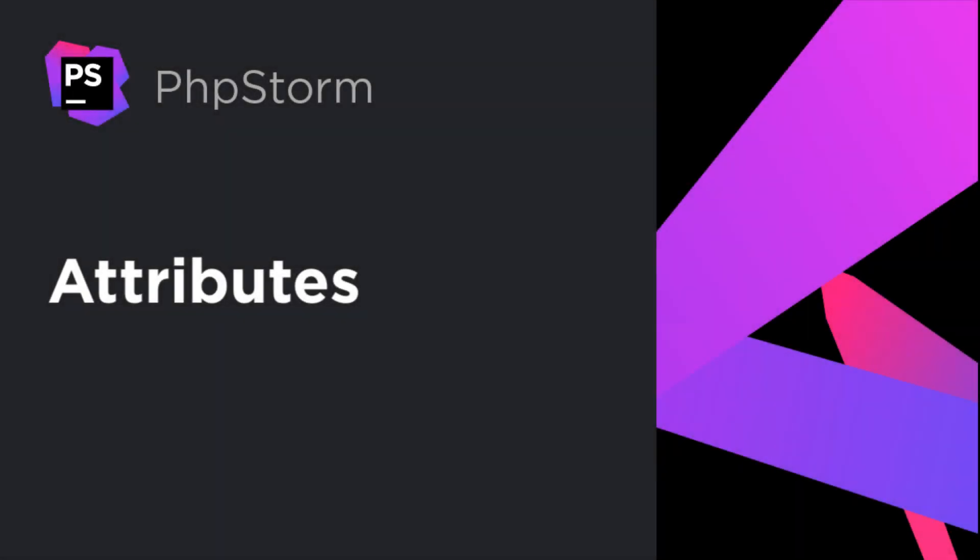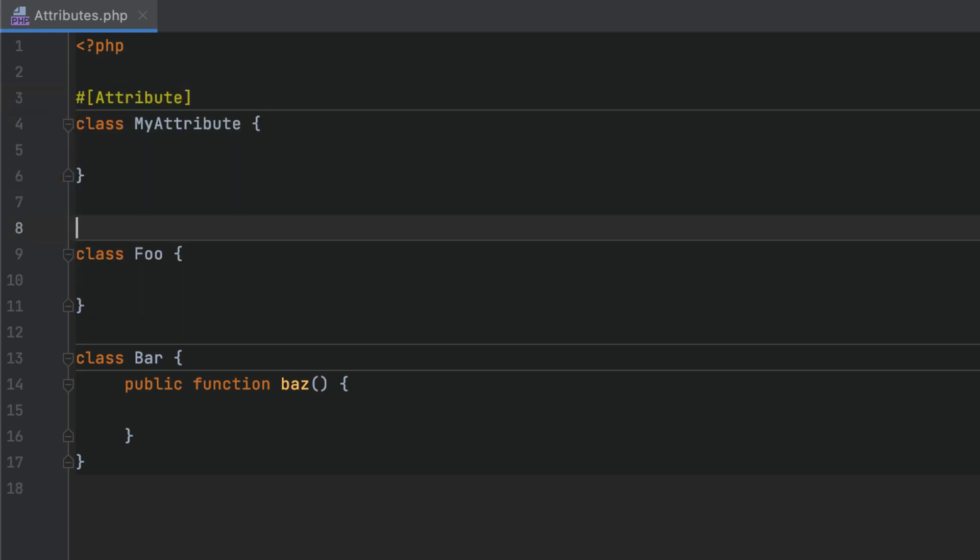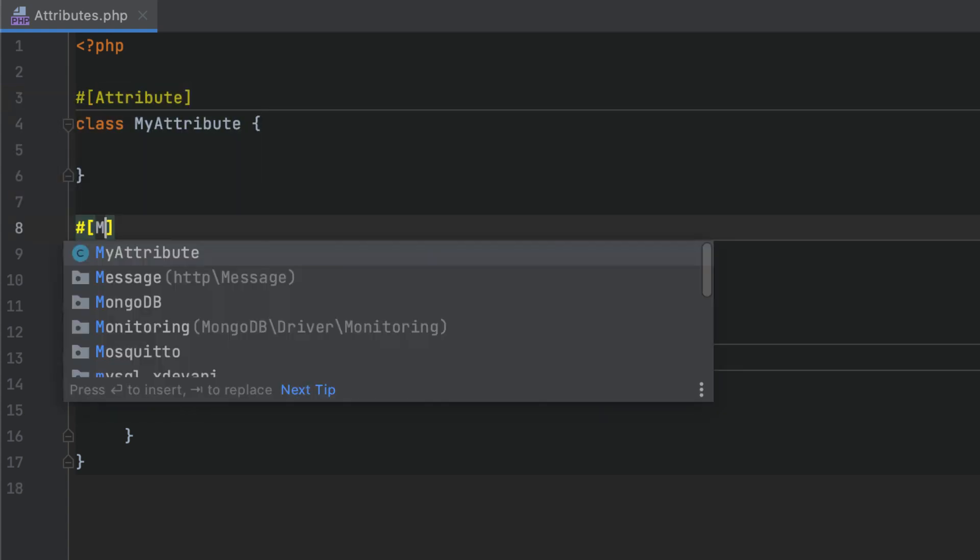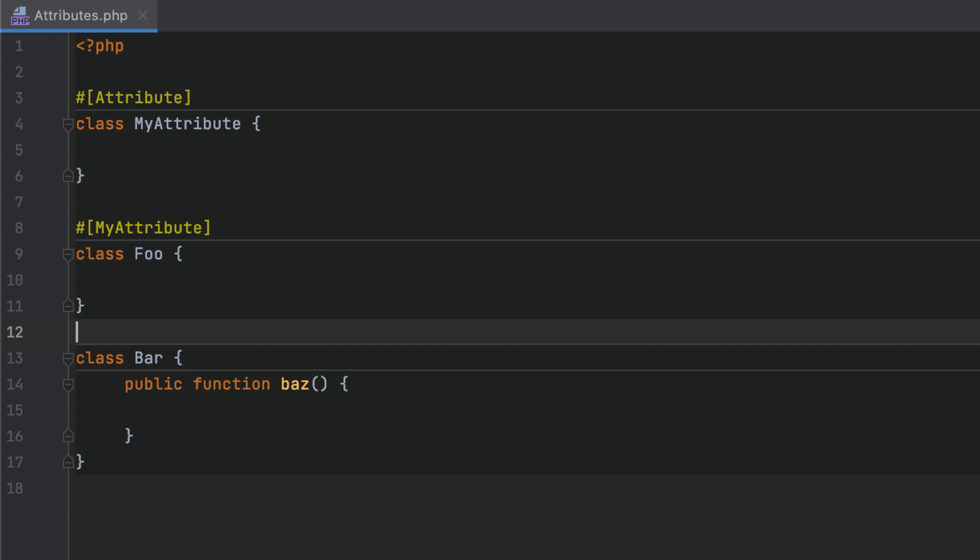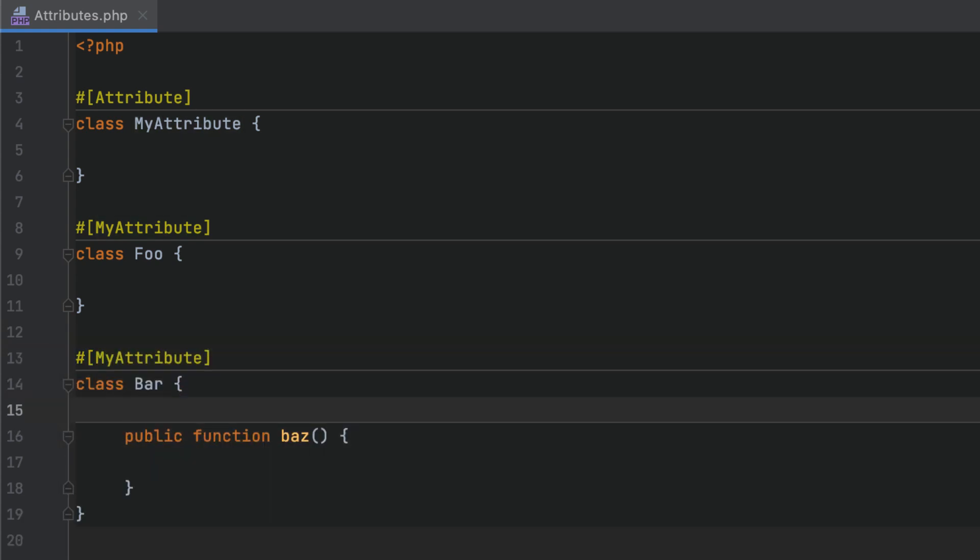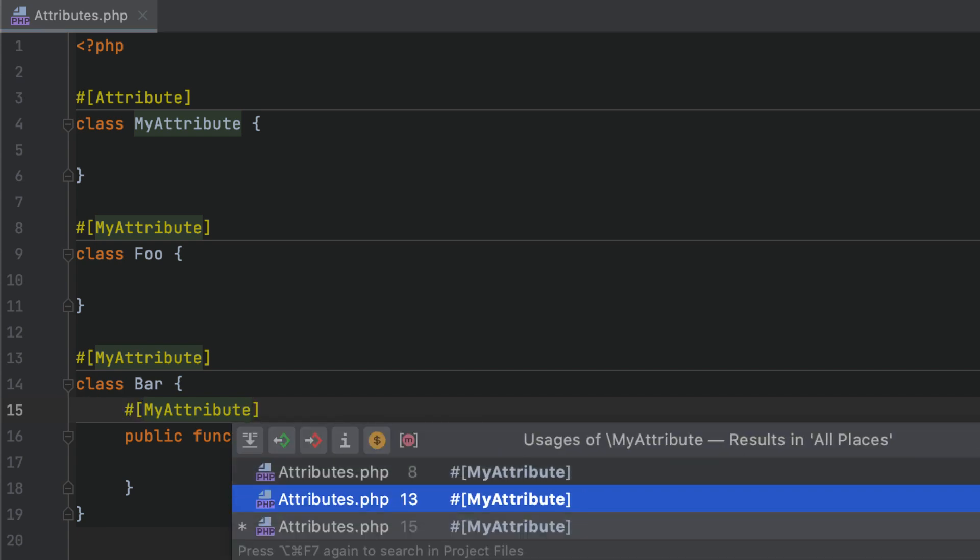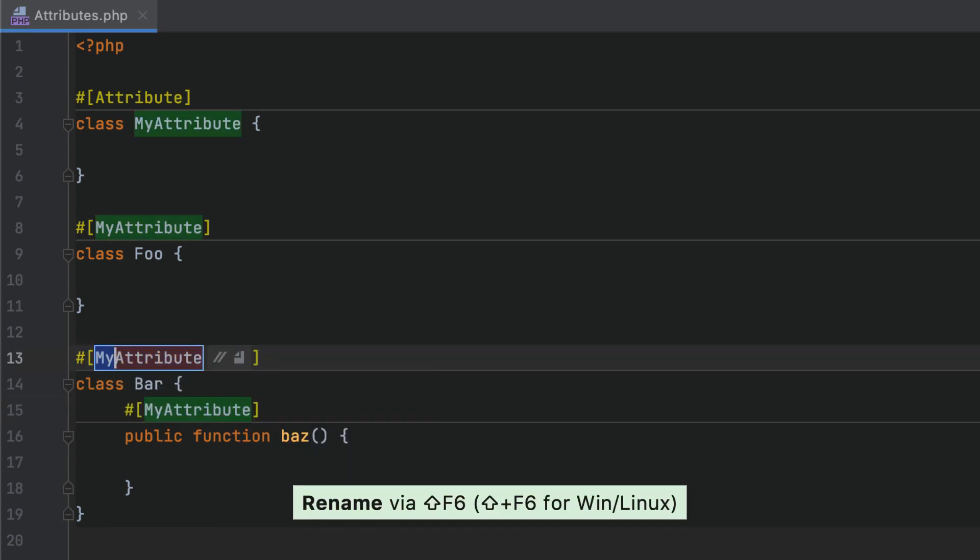Prior to PHP 8, code metadata could only be specified in PHP doc comments whose format was not validated and was not supported at the language level. With attribute support, metadata can be provided as full-fledged language constructs. To create an attribute, add an attribute marker on top of a regular class. After that, you can mark up your code with the created attribute. Of course, all the usual coding assistance features are available, including highlighting, code completion, finding usages, refactorings, and so on.